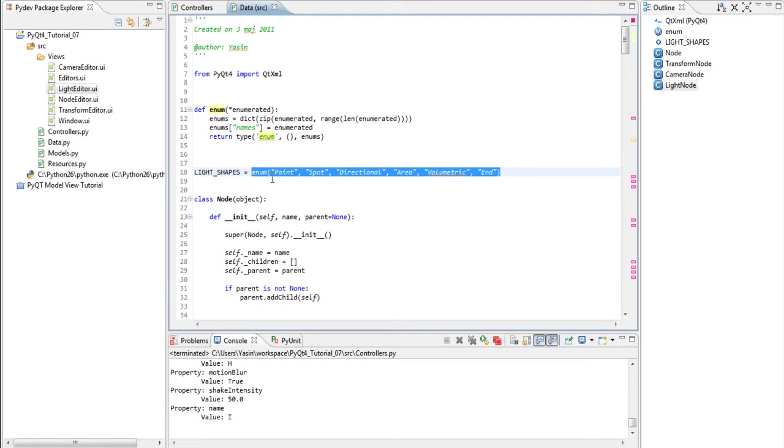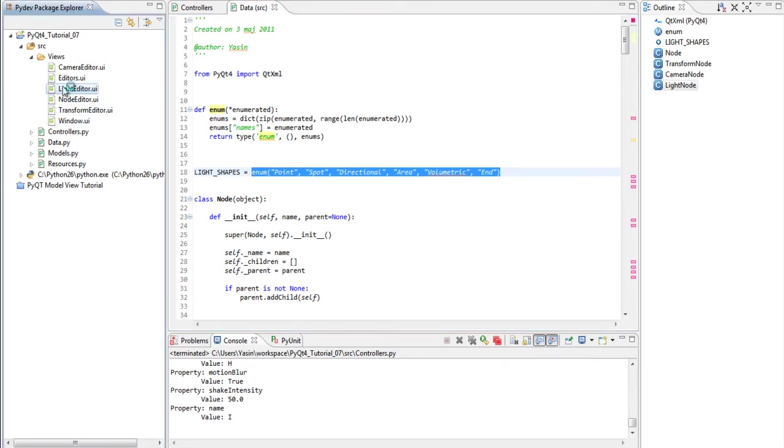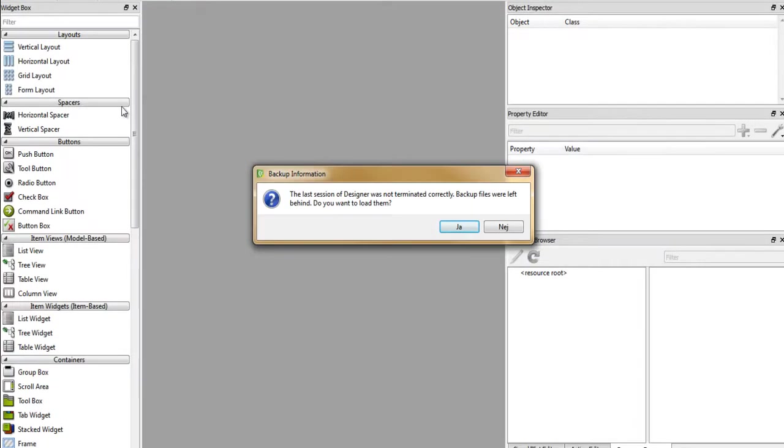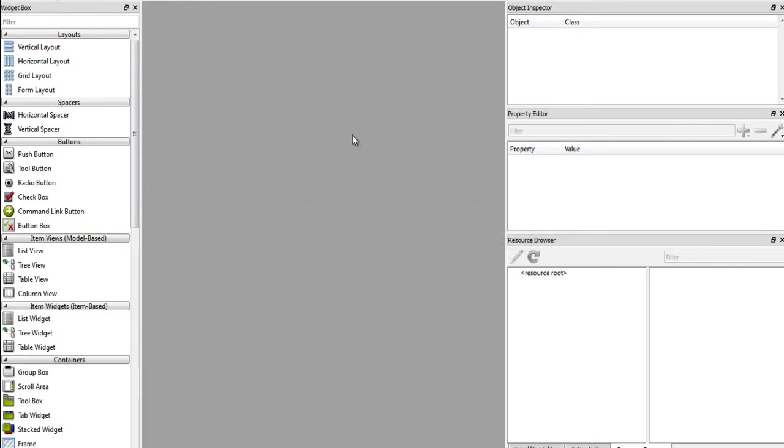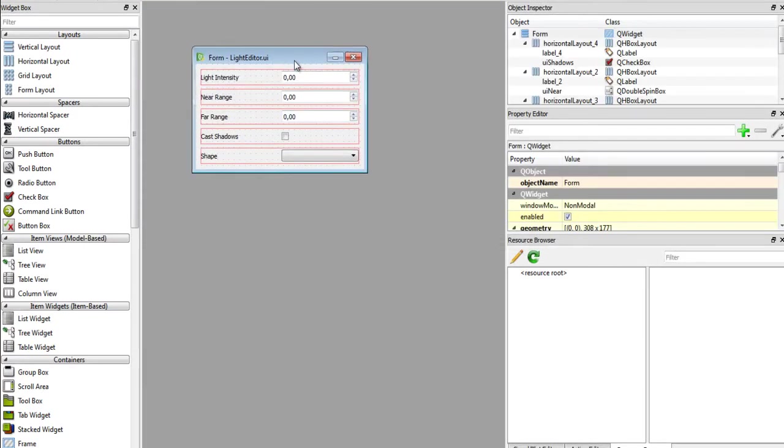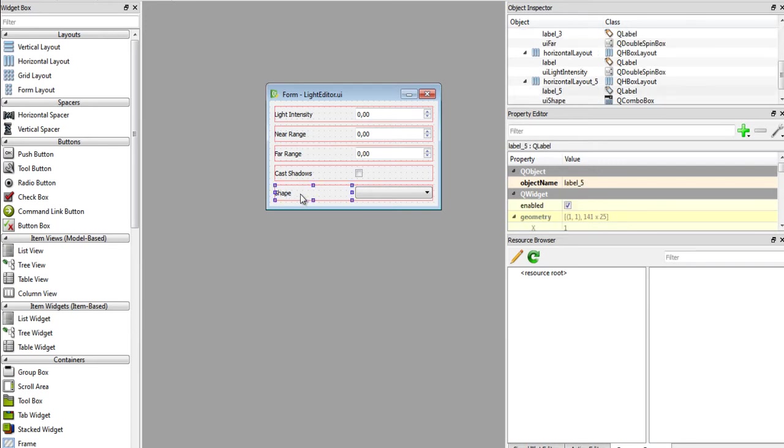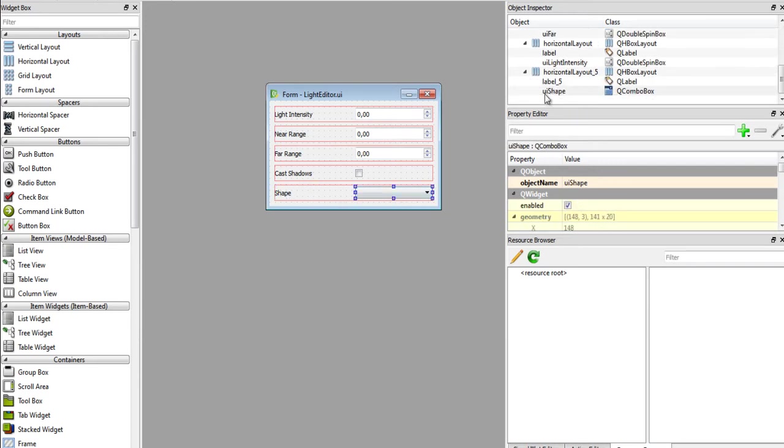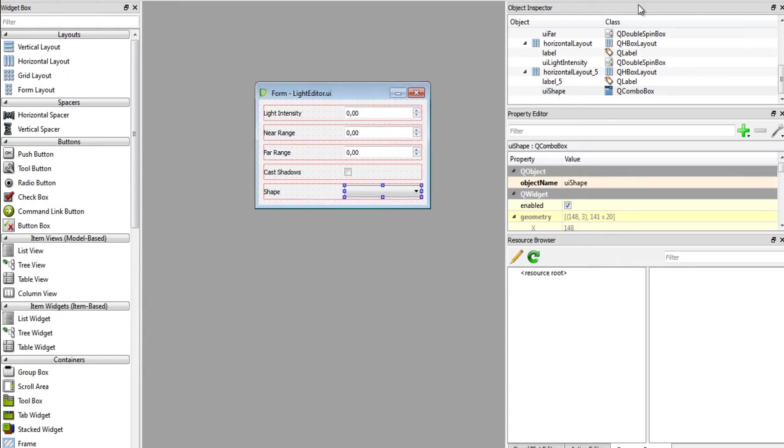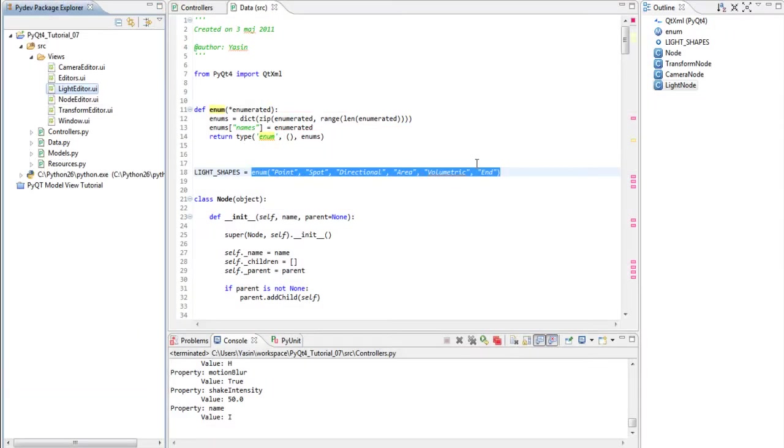Launch the designer and open our light editor UI. I've already done this for you, but you should do it as well. Create a new label, a new layout and a combo box. Rename the combo box to UIShape and save this.